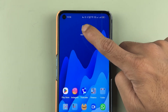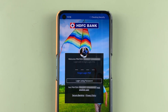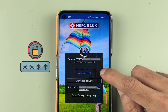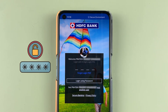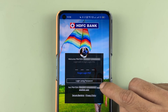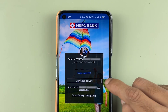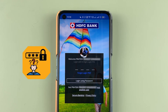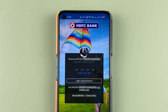If you're using the HDFC mobile banking application, you might already know that it requires a four-digit login pin to complete the login process, or you can use a login password. But it happens many times that people forget the login pin or login password.